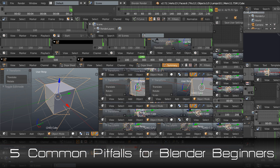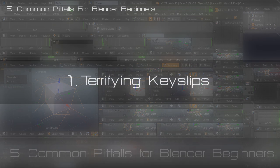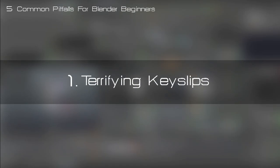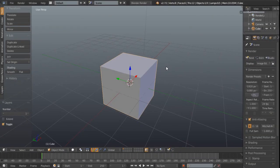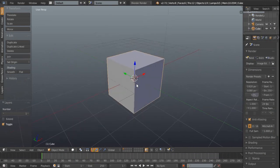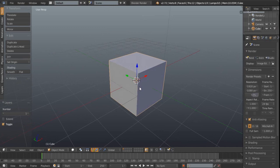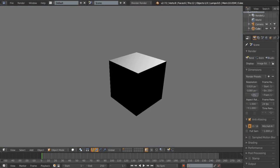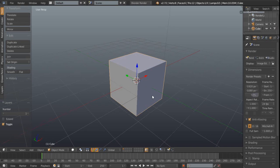The first one I'm going to call terrifying keyslips. Now Blender is shortcut key heavy and sometimes while you're working away on the default cube for example this might happen and apparently we've now locked the entire screen. All I did was hit P and this is Blender's game engine now playing. However we haven't set up any game logic so nothing is going to happen. To exit from this all we need to do is just hit escape and then we'll be back.